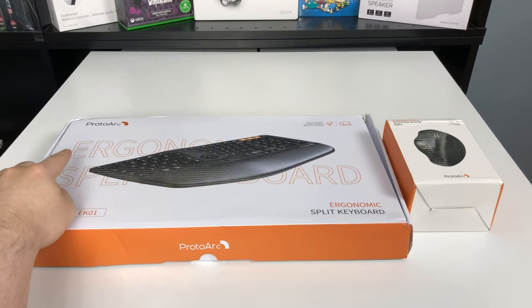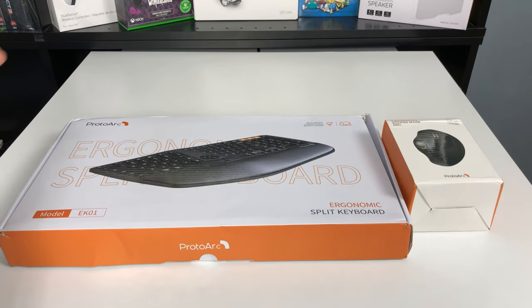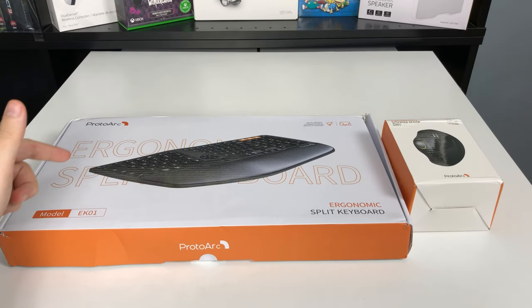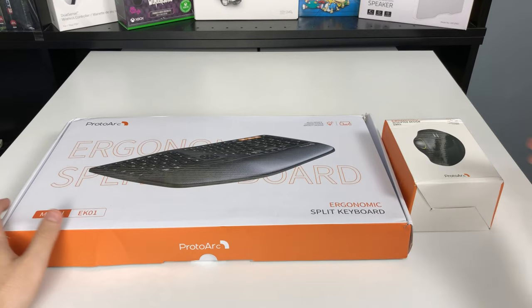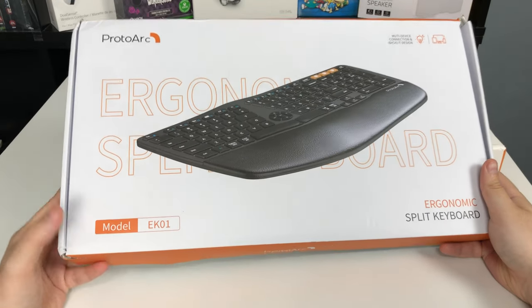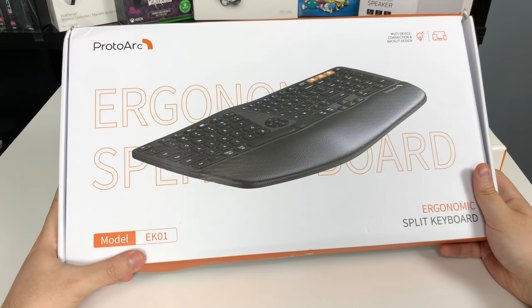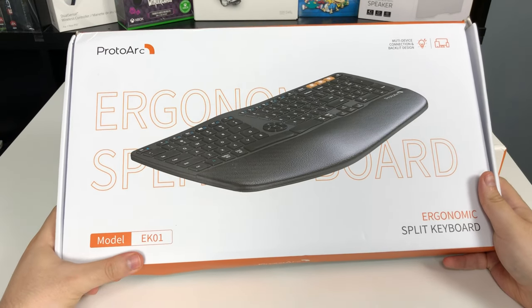I have here ProtoArc, a company that likes to make very ergonomic computer accessories. Take a look at the keyboard, it's model EK01.